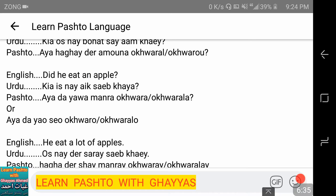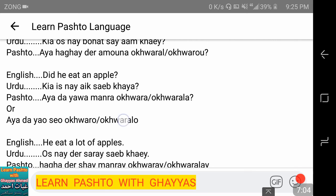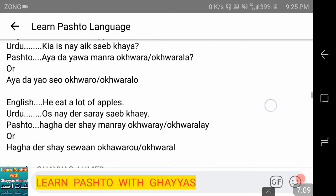Did he eat an apple? — 'kya da ne ek seb khaya?' Now, 'mara' is a feminine noun for apple in some dialects, so we use 'yoh' (feminine form). So: 'aya da yoh mara akhwora' or 'akhworla.' If we use the masculine word 'seo' instead, then we say: 'aya da yaw seo akhworu.' Both 'seo' and 'mara' refer to apple — some people say 'seo,' others say 'mara.'